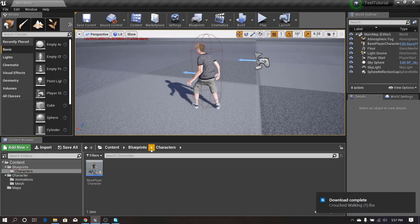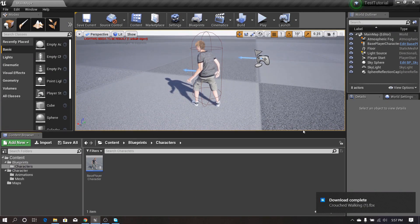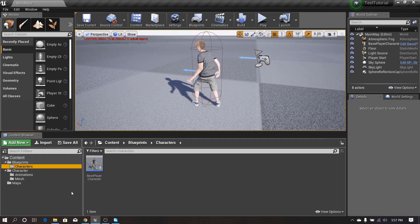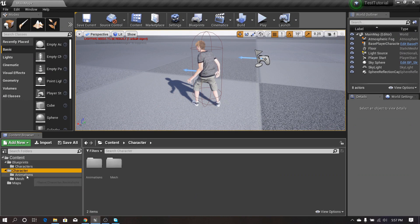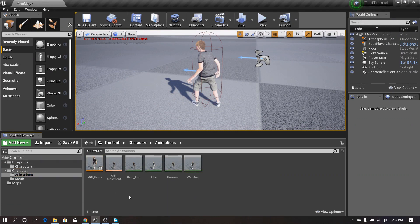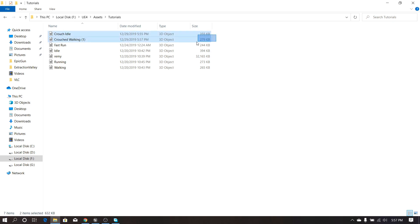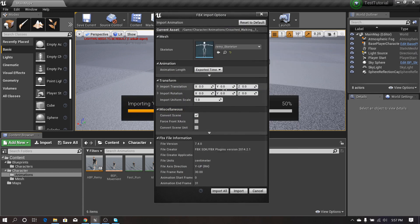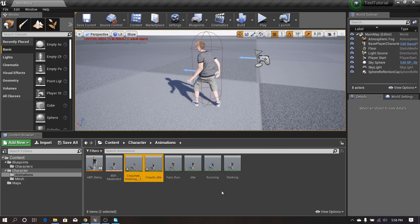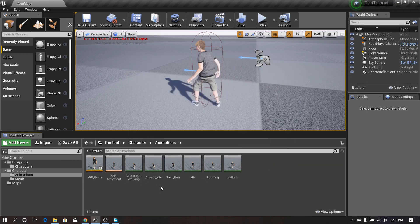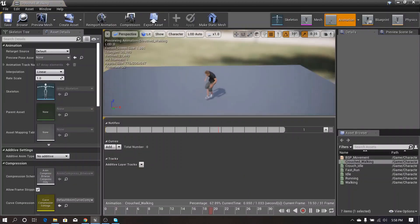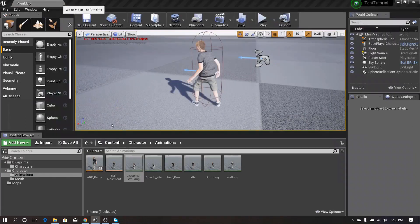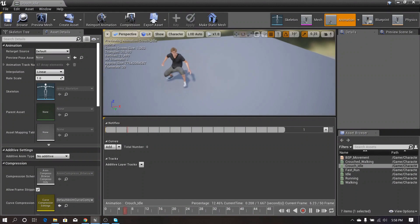I've downloaded those animations. Now I need to import them into my project, so I go to my character folder, then animations, and import them here. I select the skeleton and import all. I'll rename this. Now I've imported my animations — let's see. They're working perfectly. The crouch idle is also working perfectly.